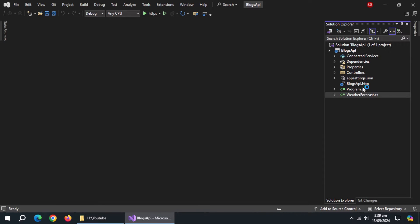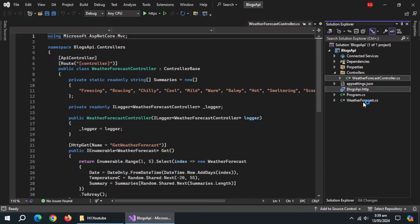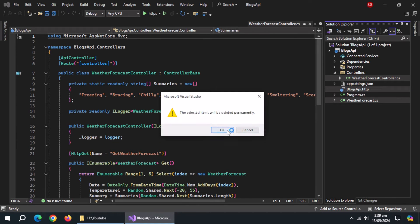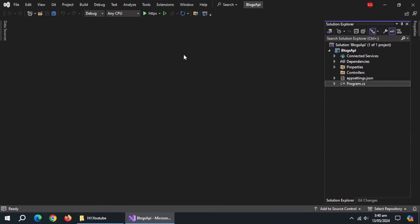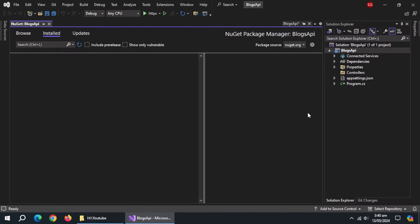First, delete these files. Now, open NuGet Package Manager to install few packages.